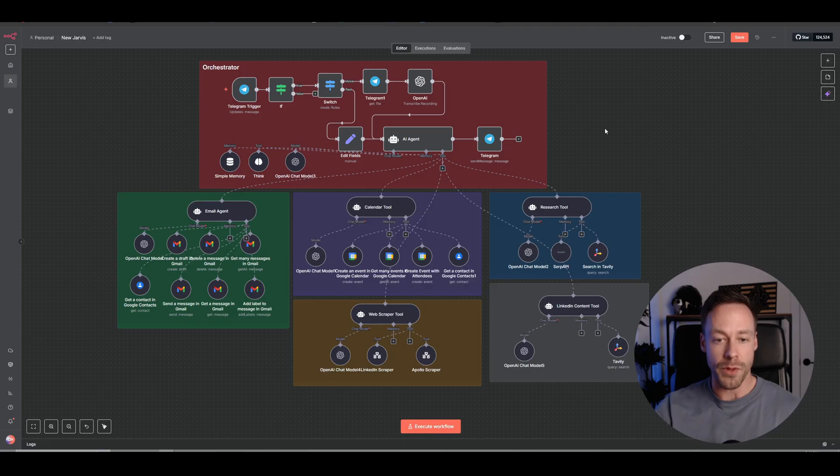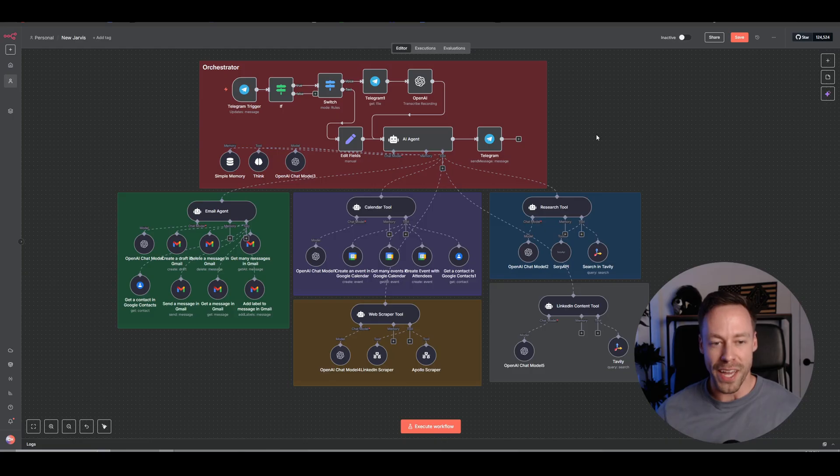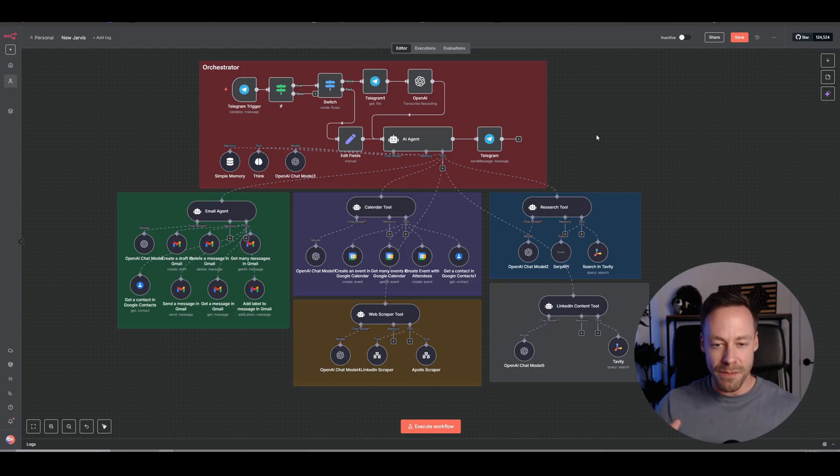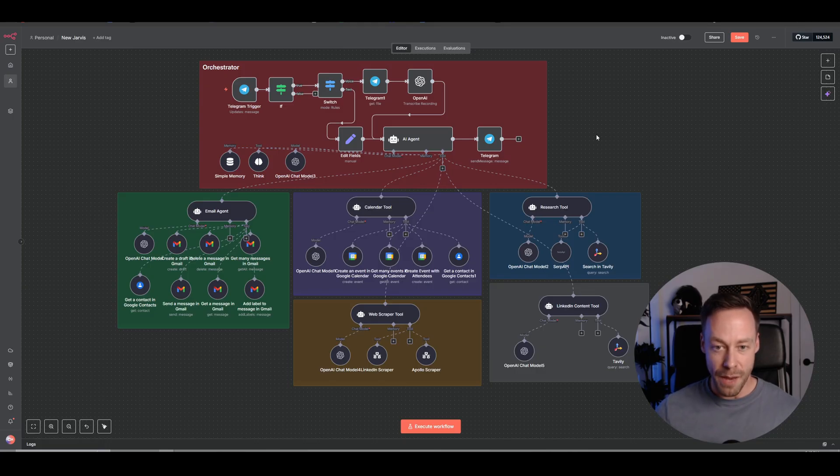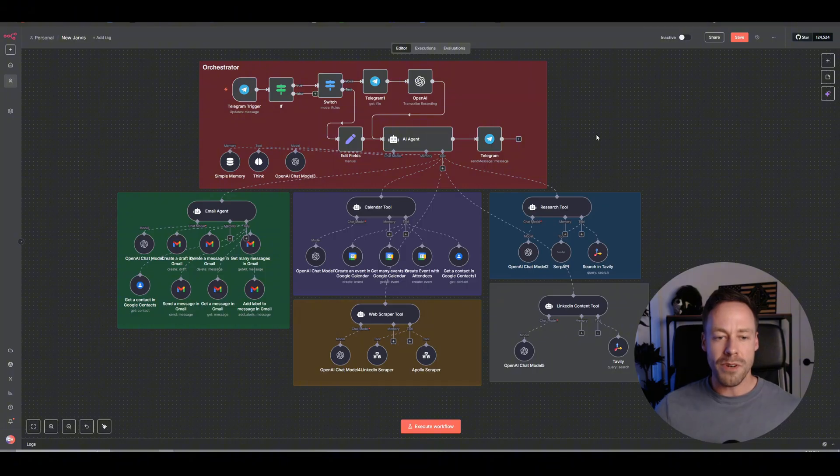I think, again, the ability to just have everything in one place just kind of gives people a warm and fuzzy feeling of knowing, okay, I have all my sub agents connected. I know how this looks. And it makes it easier for them to understand what's happening under the hood. Because remember, N8N is a low code tool. Not everyone who's using this is a professional developer.